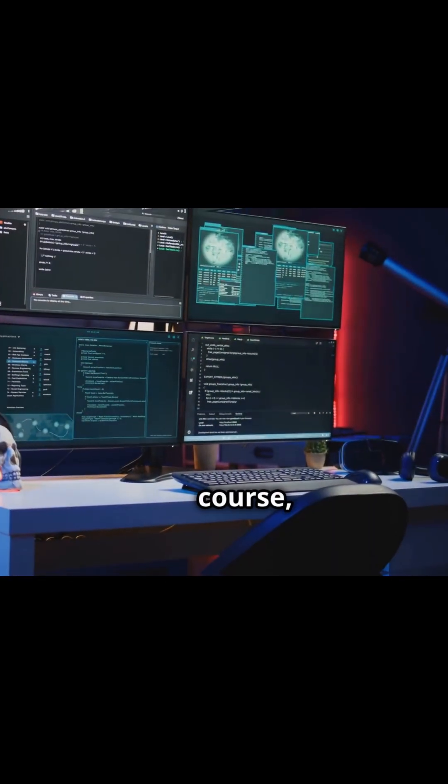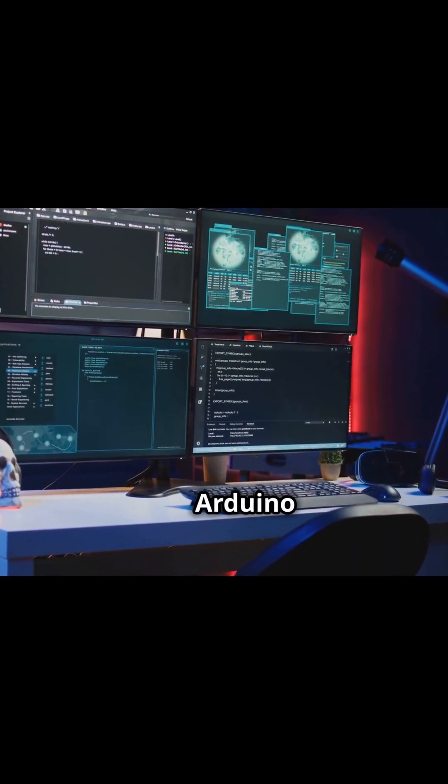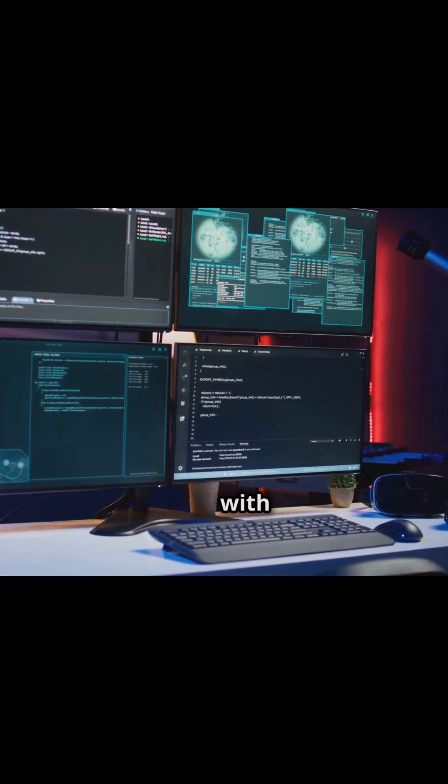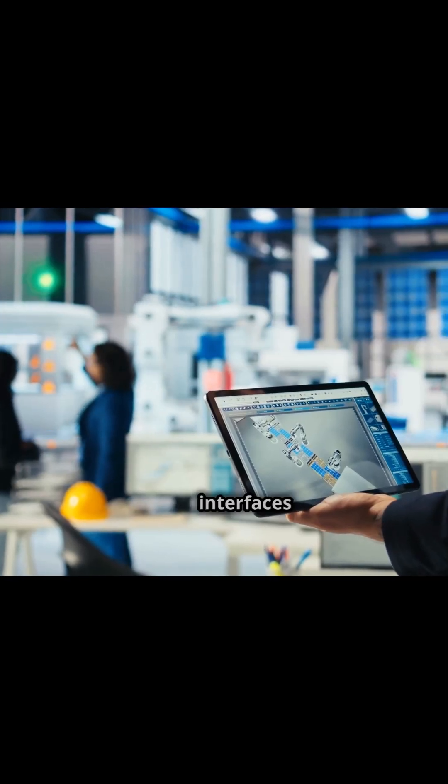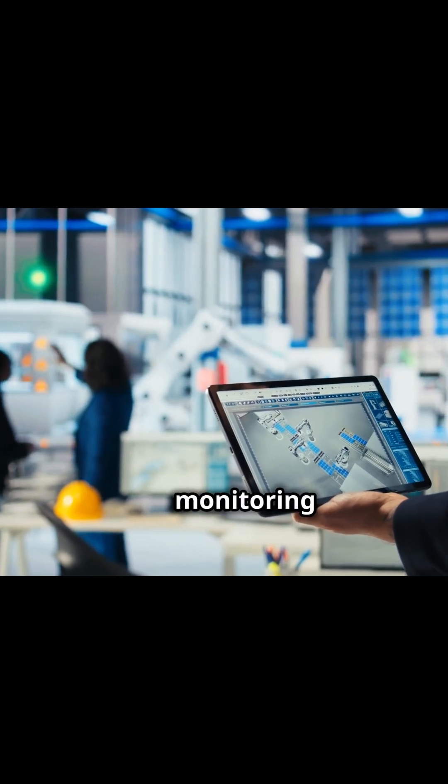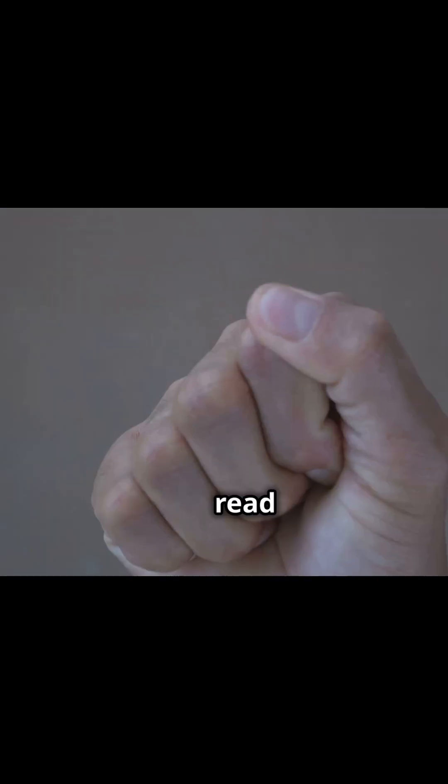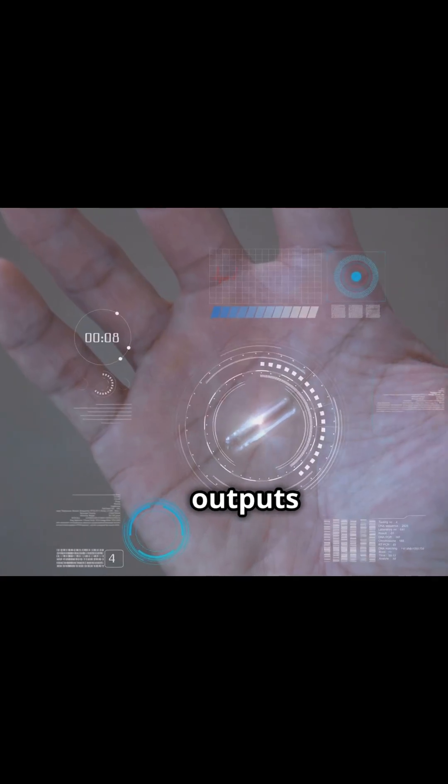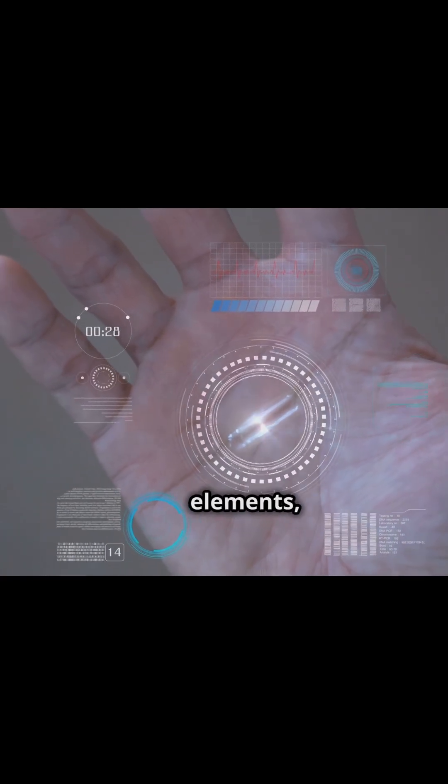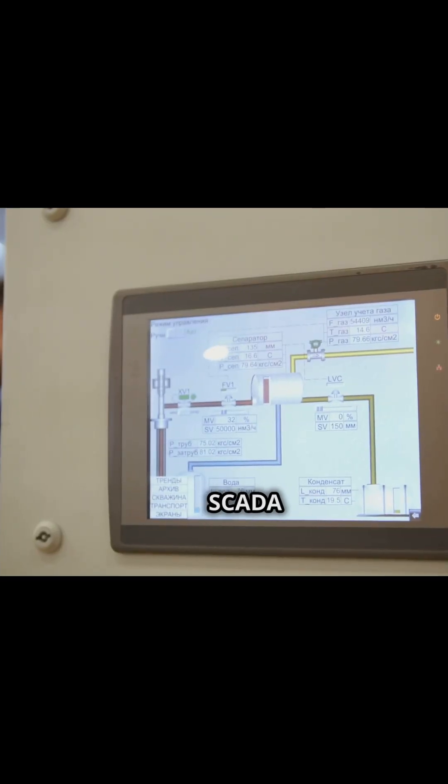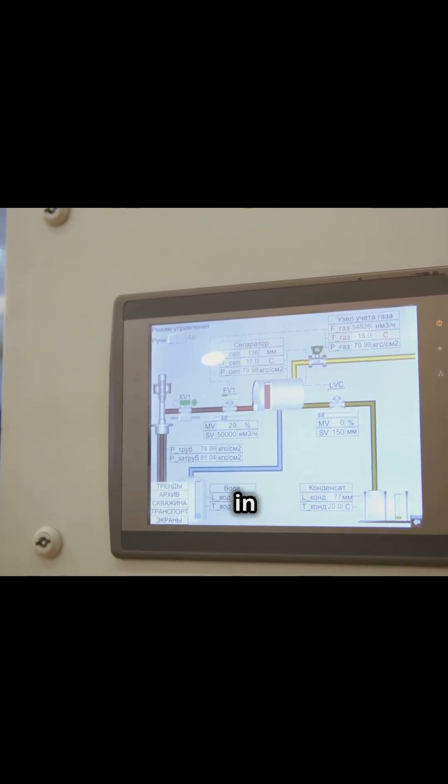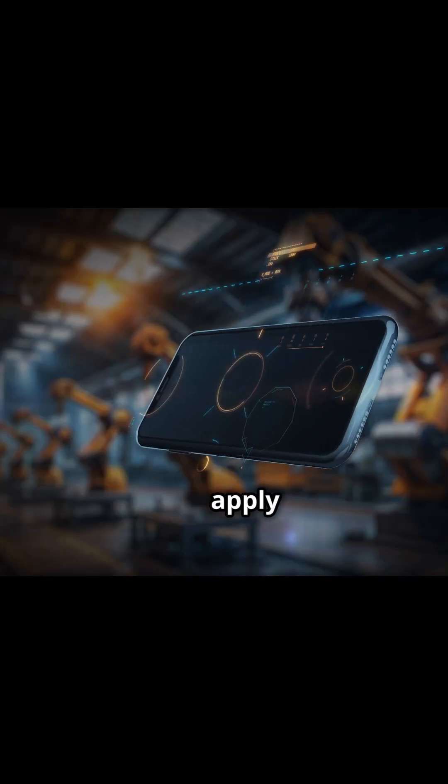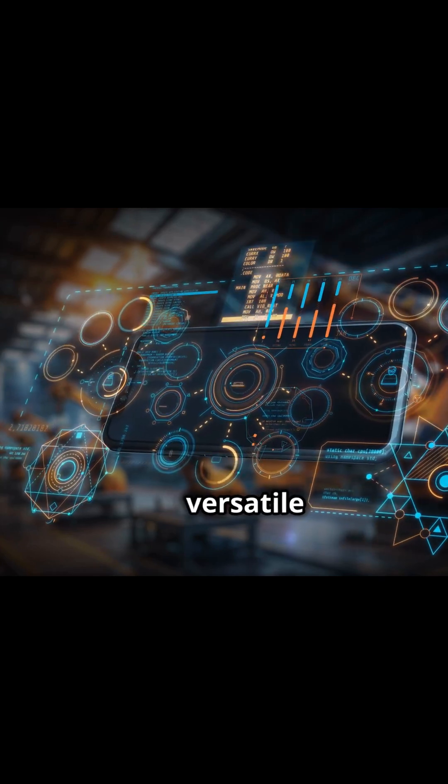In this course, you'll learn to write Arduino code that communicates with a SCADA system, build custom visual interfaces for live monitoring and control, read sensor data and control outputs using graphical elements, understand how SCADA and Arduino exchange data in real time, and apply multiple technologies to create versatile SCADA dashboards.